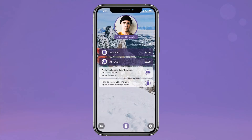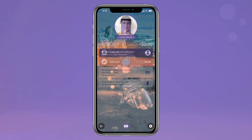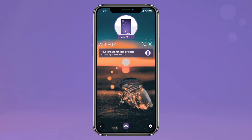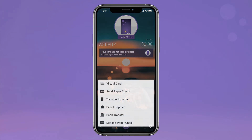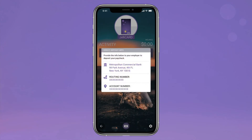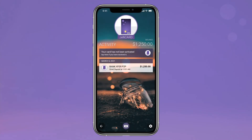Time to load some funds. First, locate your Jelly account and routing numbers under the dollar sign icon on your Jelly card feed. Then use them to transfer money from another bank account, your Venmo or Cash App, or set up direct deposit with your employer.